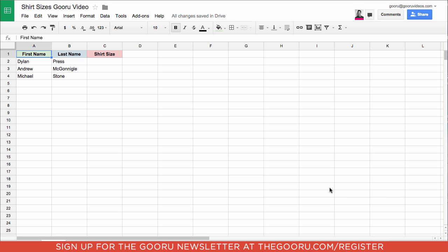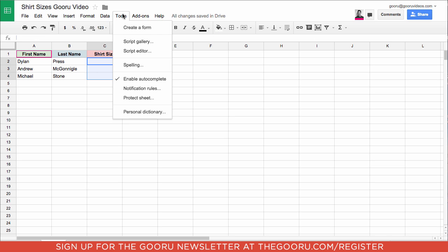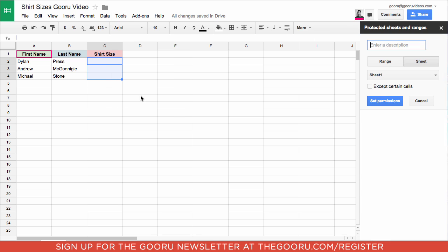For example, if I would like the editors only to be able to edit the data in column C, I would highlight column C, go to Tools, Protect Sheet, and then click Except Certain Cells.